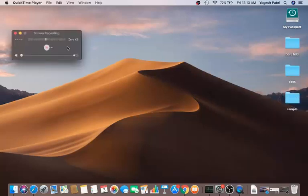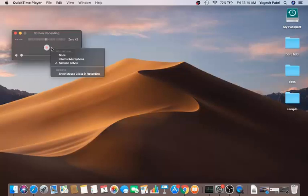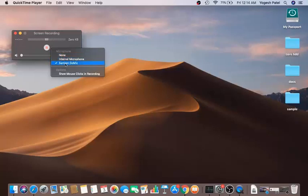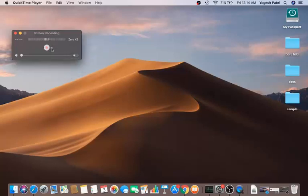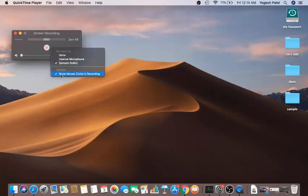A window will open with a few options. To choose your audio input, click on the little arrow — you can select no microphone or your internal microphone. I'm currently using an external microphone, the Samson Go Mic. You can also enable the 'Show Mouse Click in Recording' option, which will display mouse clicks in your recording.